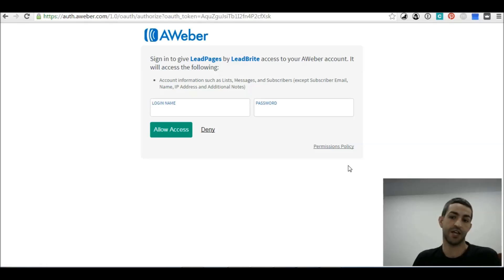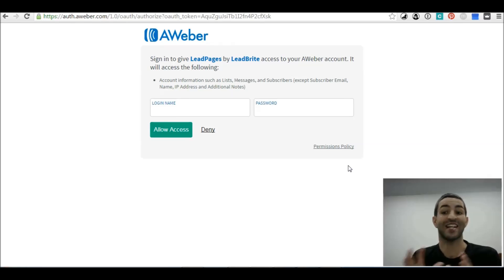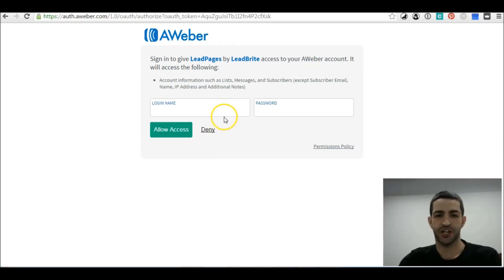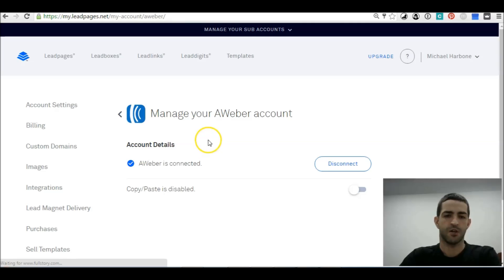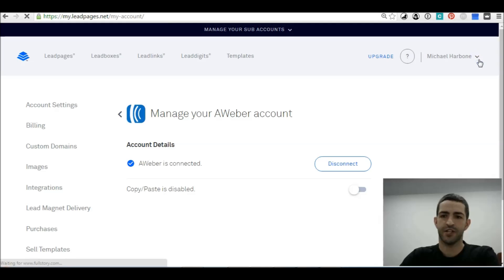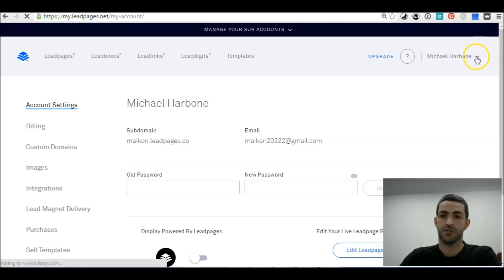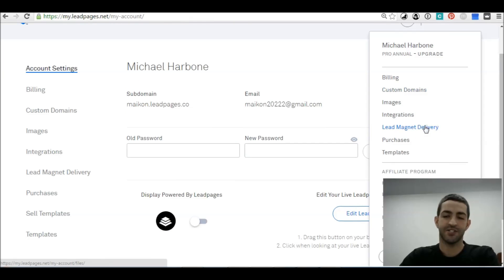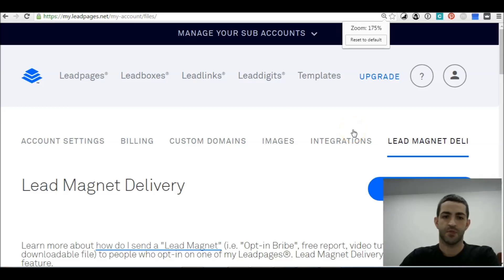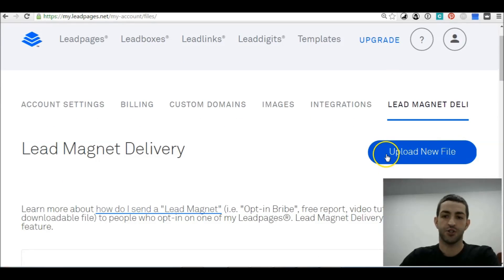This will connect your Aweber account with your LeadPages account, and all your information — your contact forms, everything — will be connected up. Sign in and click Allow Access. Now we're connected. Next we go to Lead Magnet Delivery and click Upload New File.